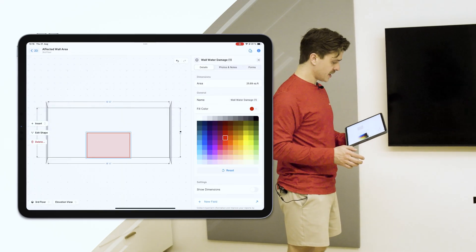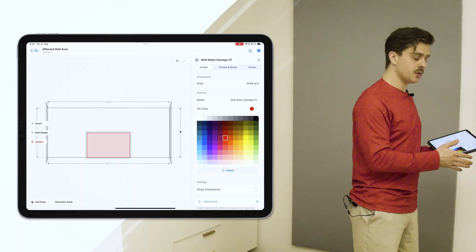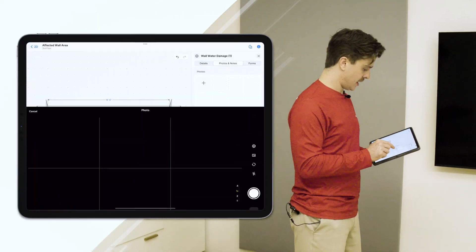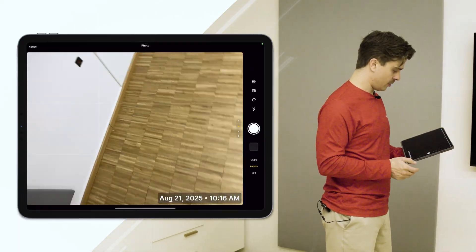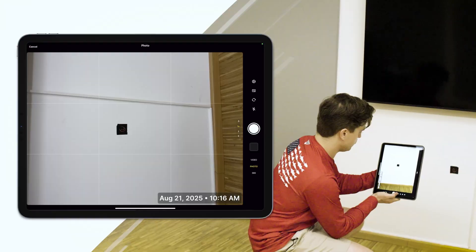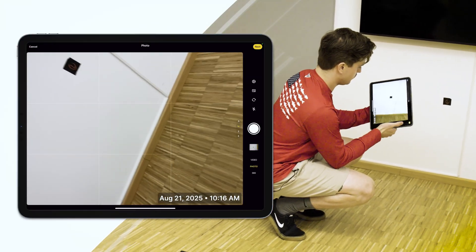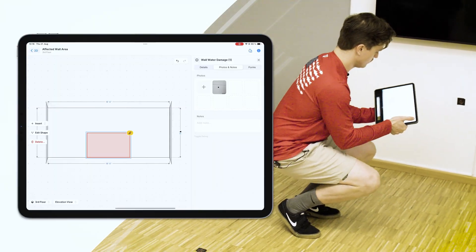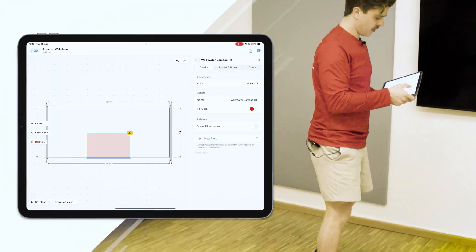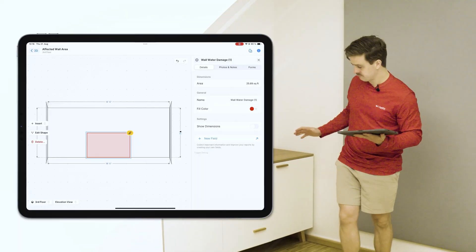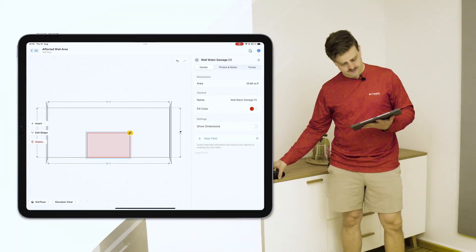And just like that, I've been able to add a new affected area. Let me just go ahead and capture my photo for this. Save that photo. Just like that, I've captured two affected areas.